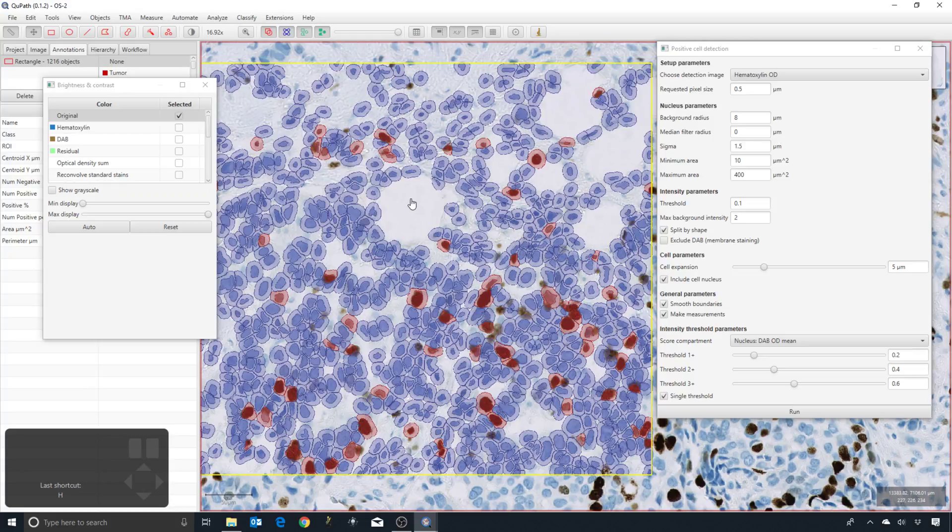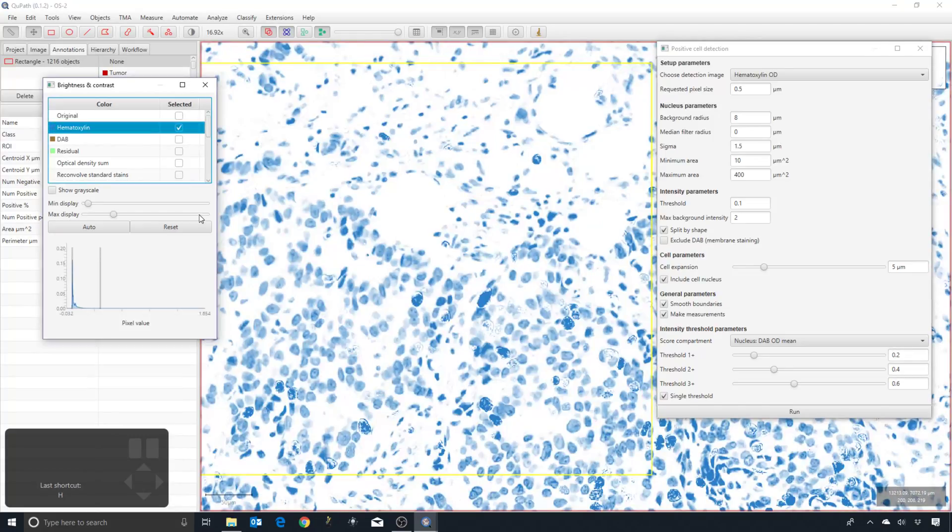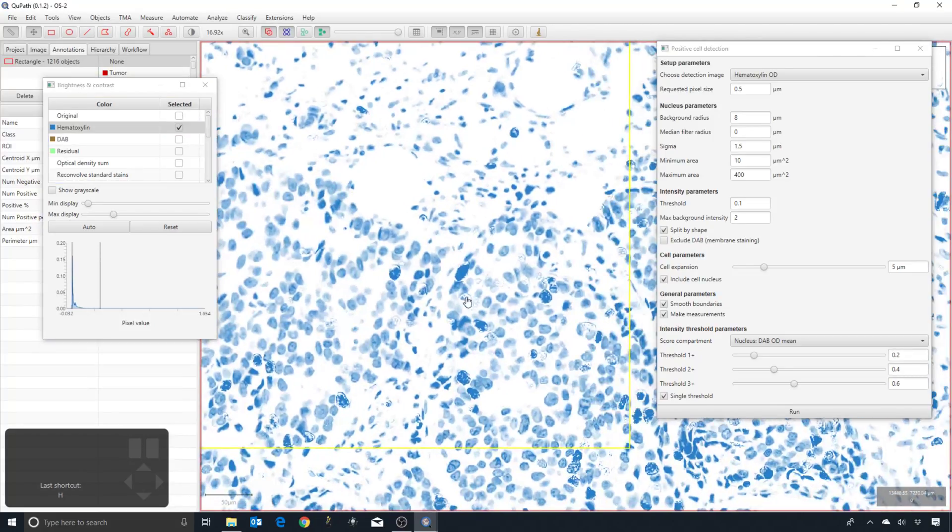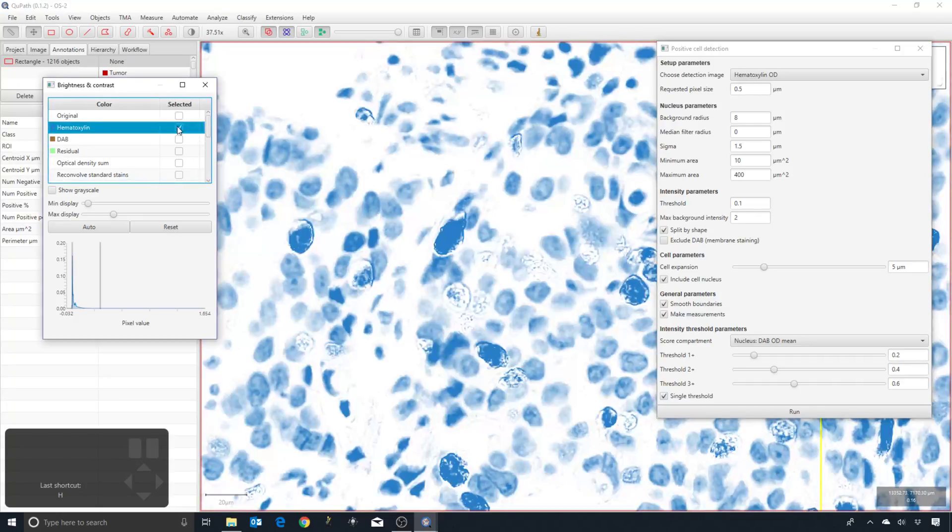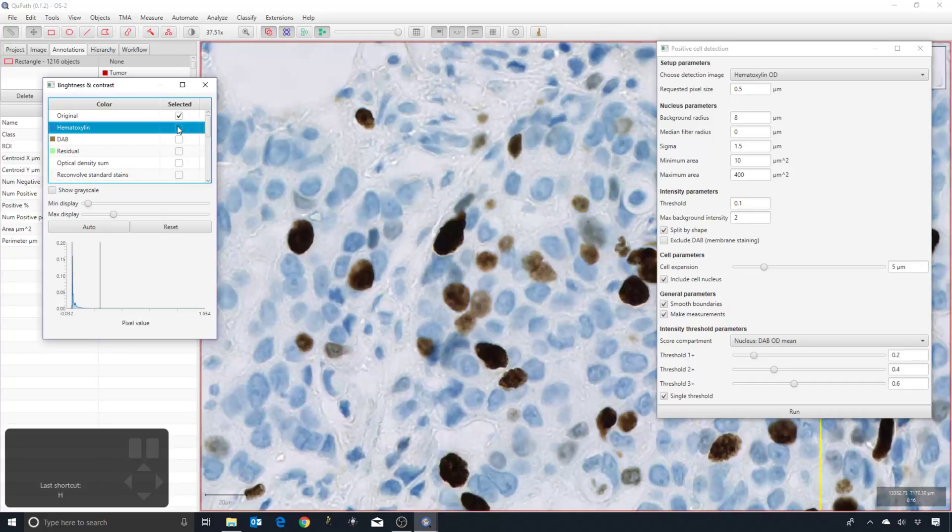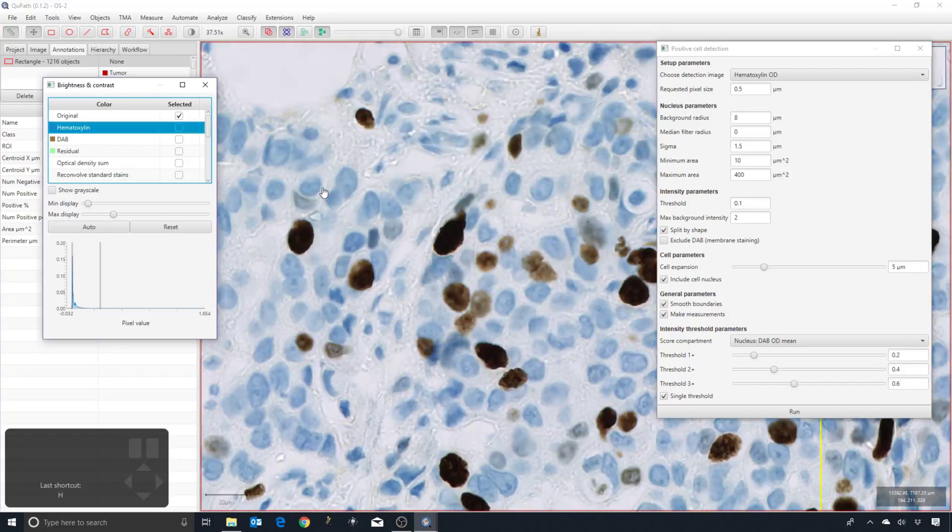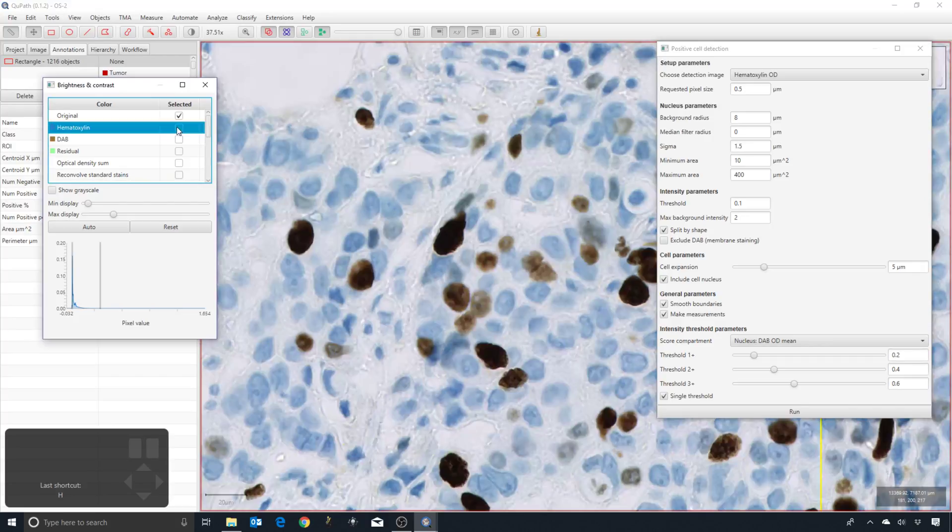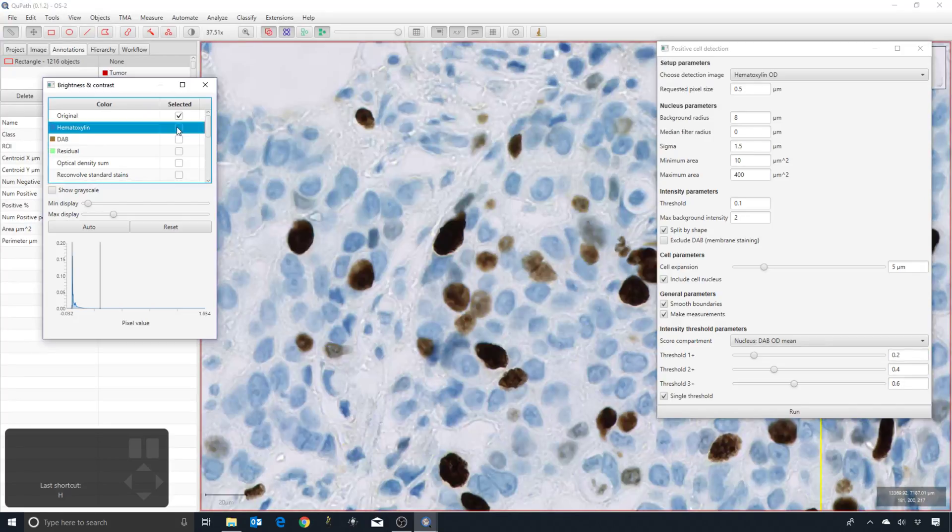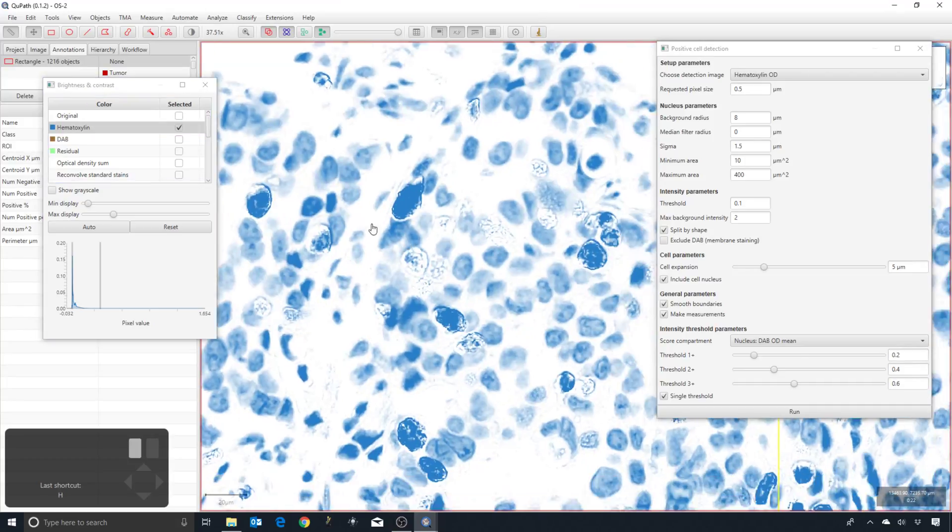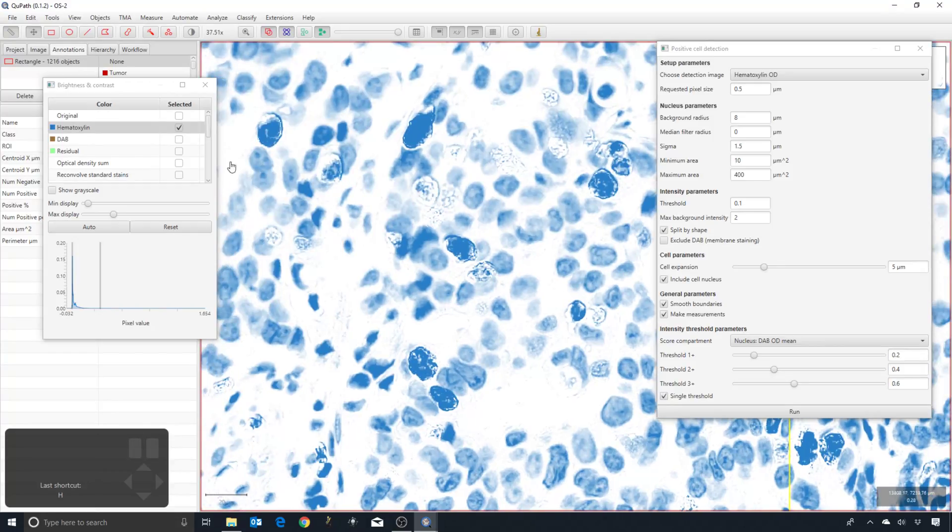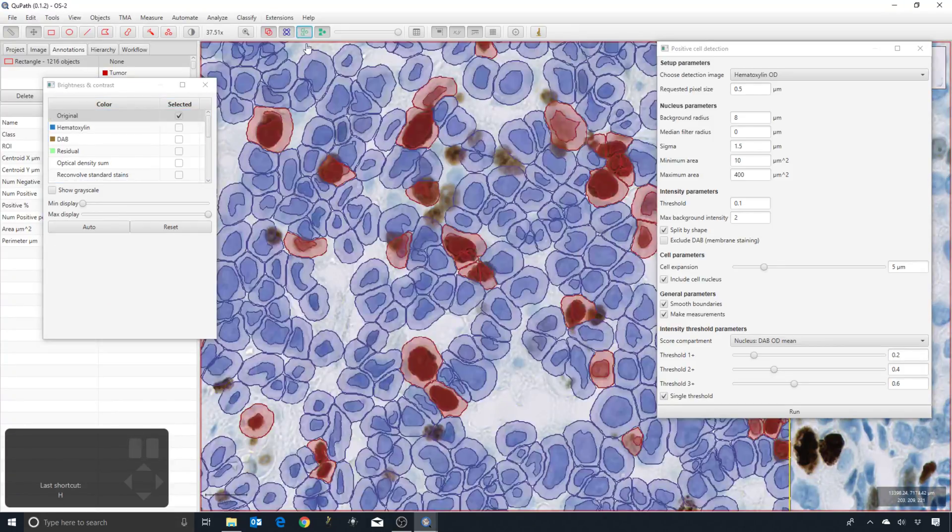So I'll press H to hide, and I can view what the hematoxylin looks like. If I turn this on and off, you can see that for a lot of these brown nuclei, there's very low values after the stain separation in the hematoxylin channel. This explains why they're either not detected or the highly textured areas within them indicate why they might be fragmented into multiple nuclei as opposed to one single nucleus.